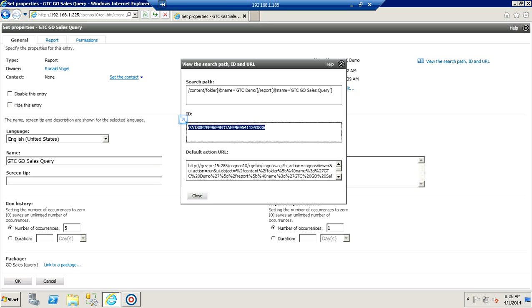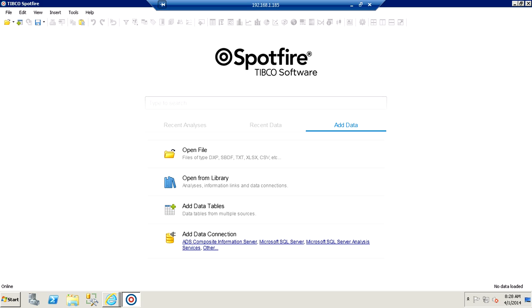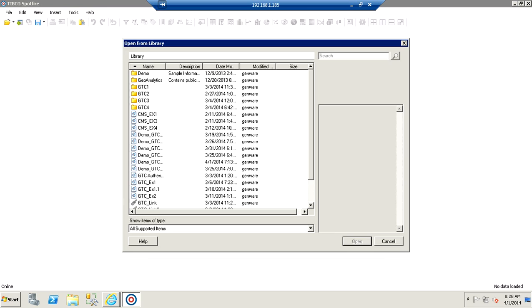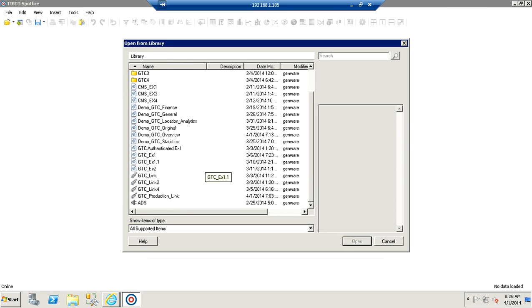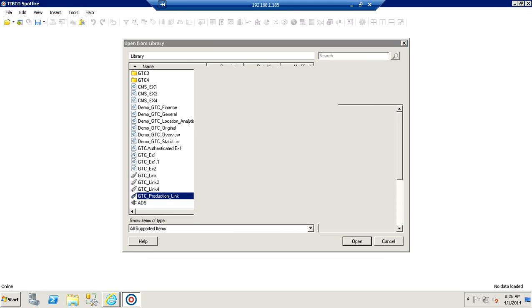Now let's take a look at how we can access this object from Spotfire using the object ID we've just saved and our user credentials. From Spotfire's library, we can choose to open our GTC production link, which provides us direct access to Cognos content via the Genware GTC web service.